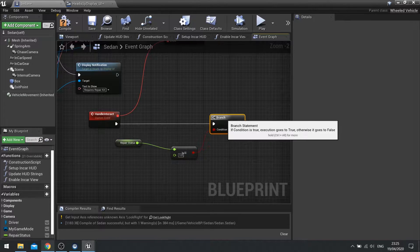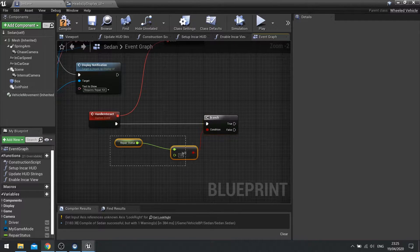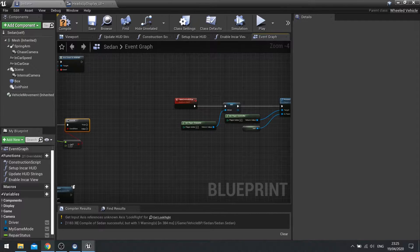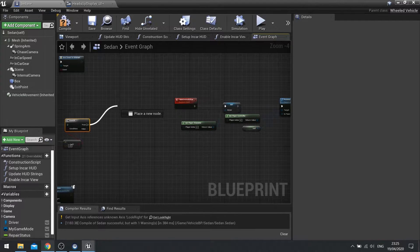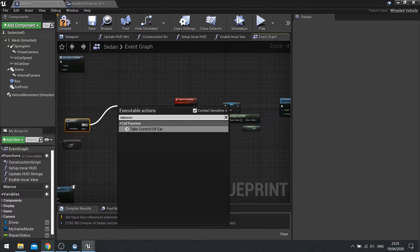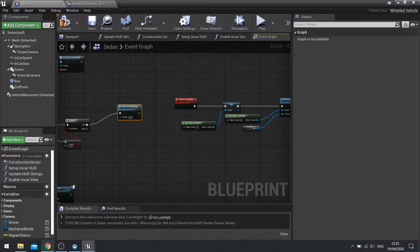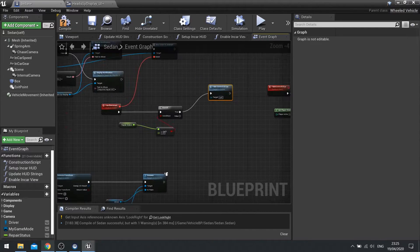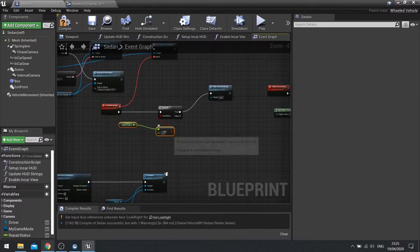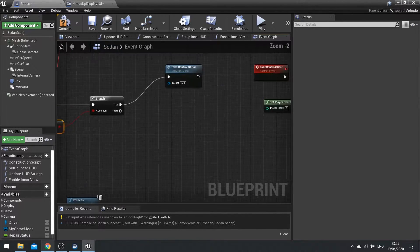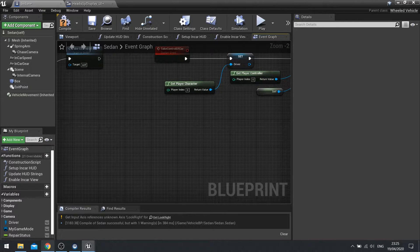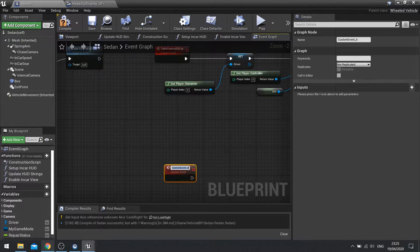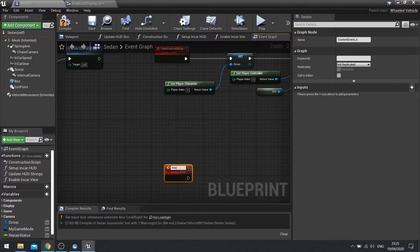If it is, then we can take control of car. So do take control of car. If it isn't, then we need to tell it to start repairing. So let's make another custom event here. Do custom event start repair.